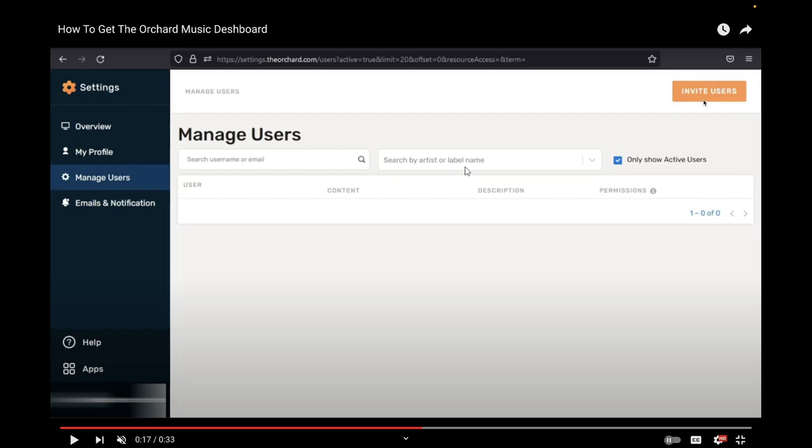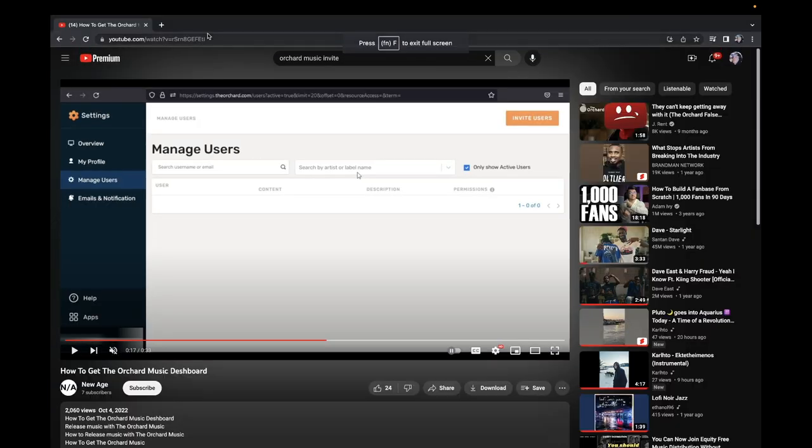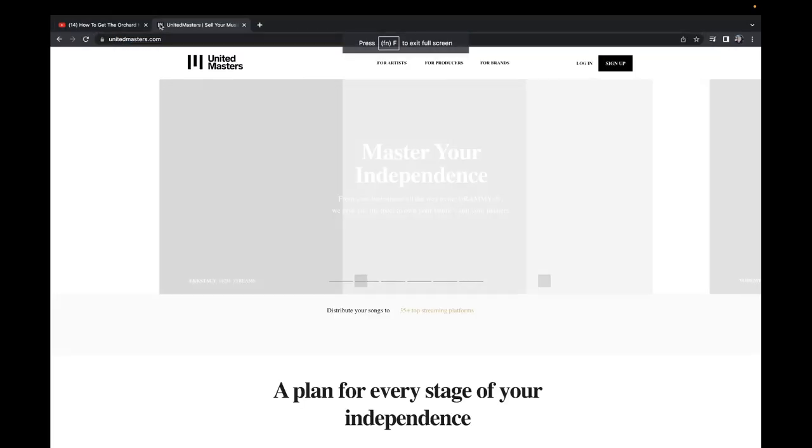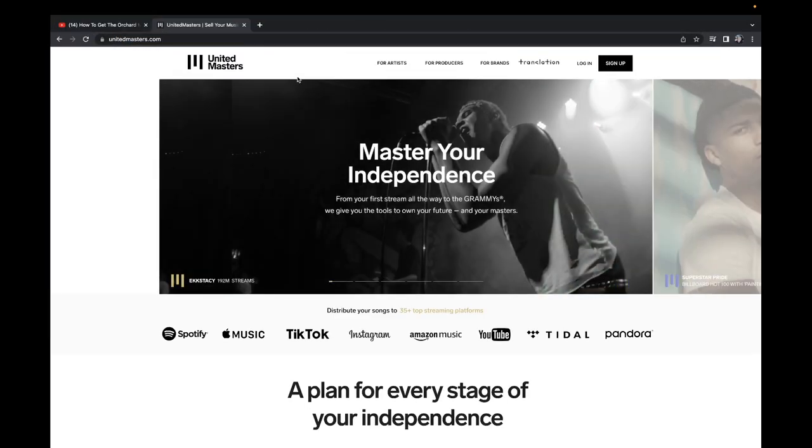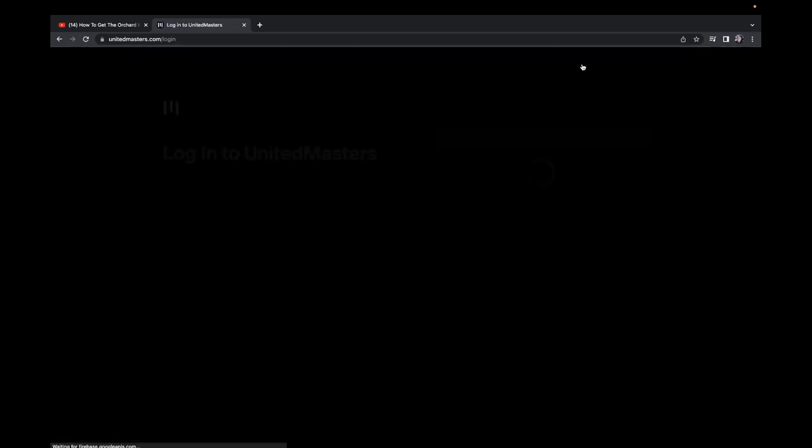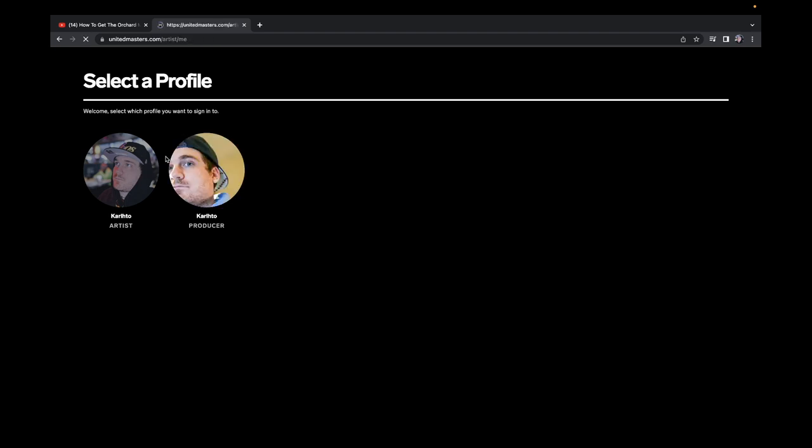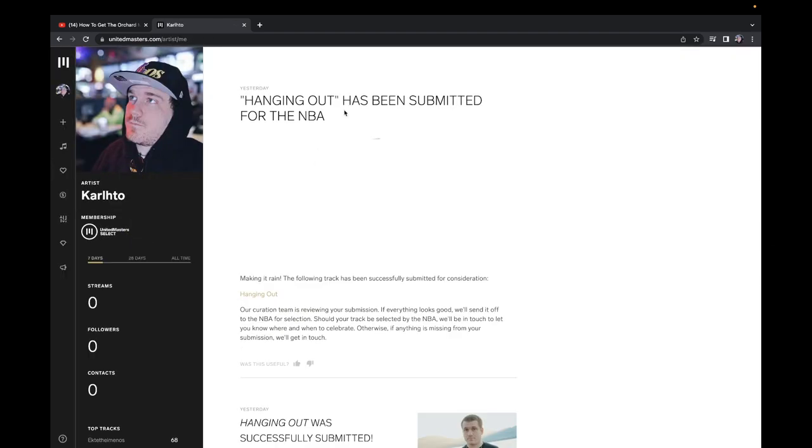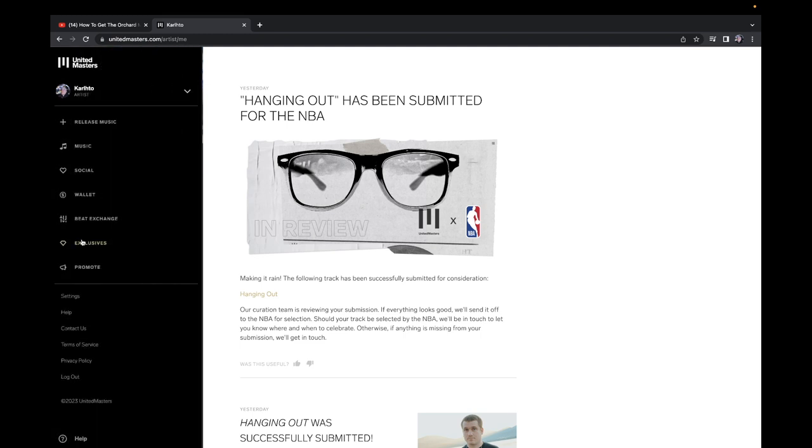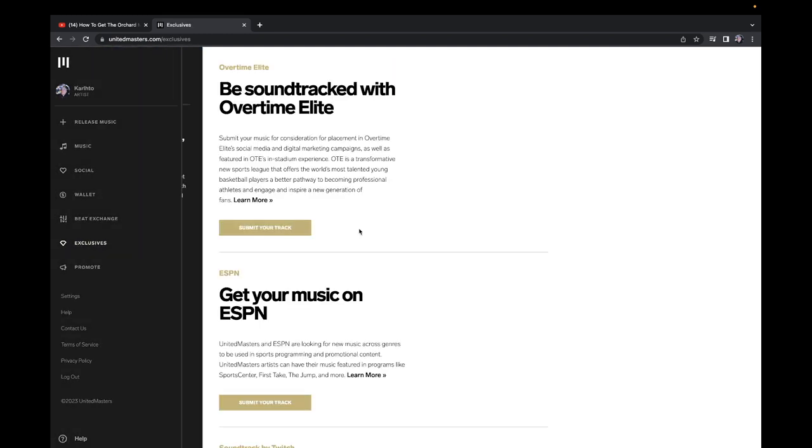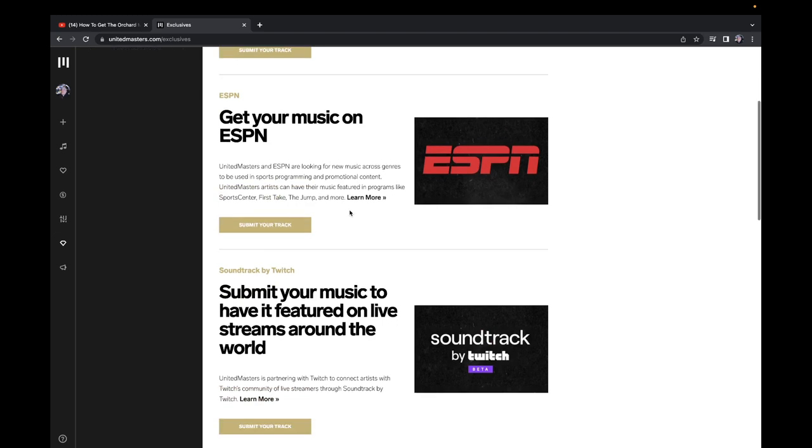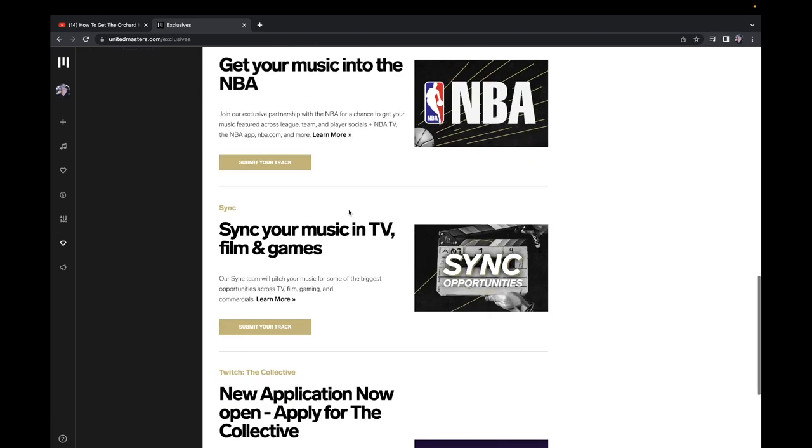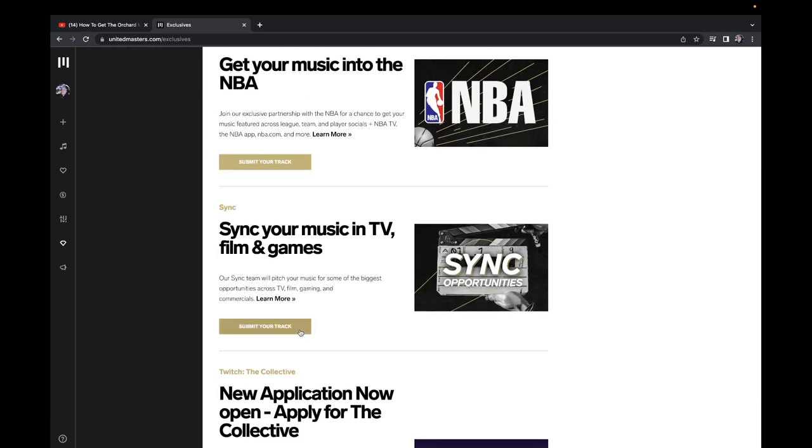If anyone is on Orchard, you can get sync deals like United Masters, because Orchard is by Sony. I prefer you're not on United Masters right now because look, I submitted a beat for the NBA. Maybe they'll play it on a warm-up, maybe on halftime, on a timeout or something. You get paid if they do that.